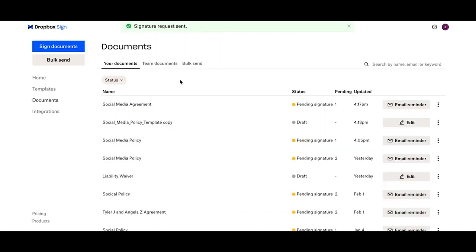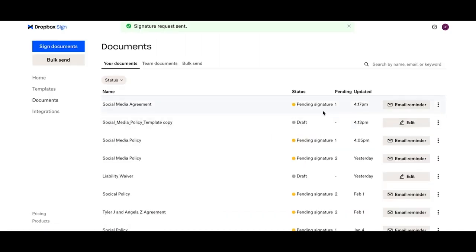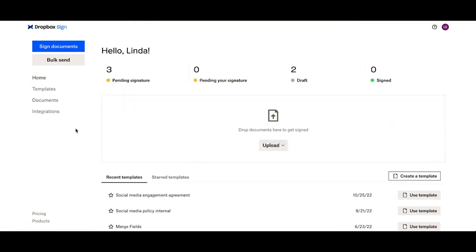You can easily track your document status within your document section to see exactly when your signers have signed. You can also check out the statuses of your documents here on your home page. Now you're ready to send your second signature.